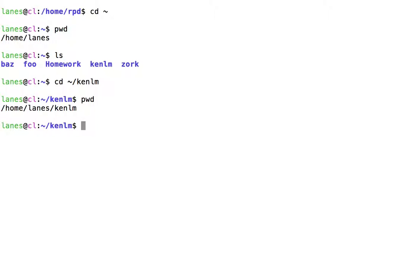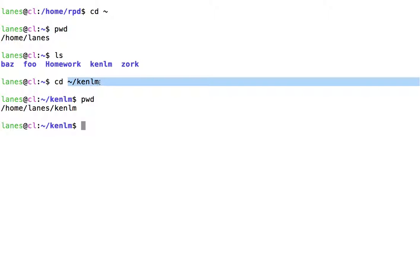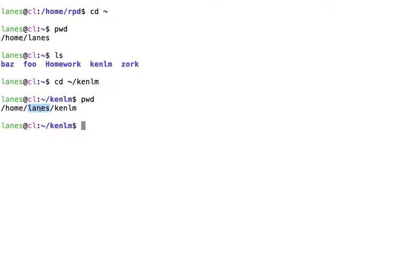Notice that in the above invocation of cd, tilde slash kenlm refers to the kenlm directory that is in my home directory.